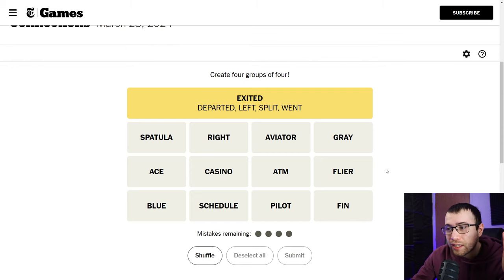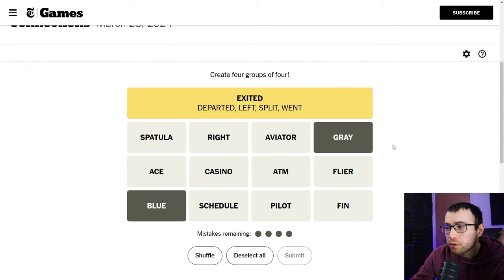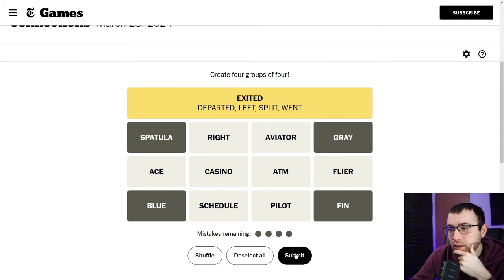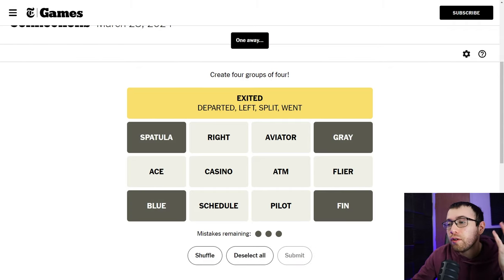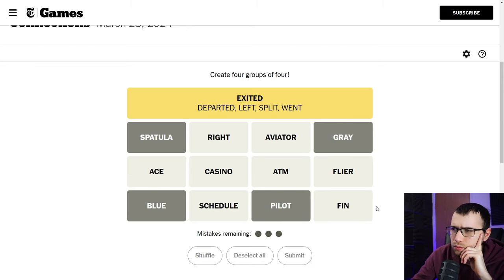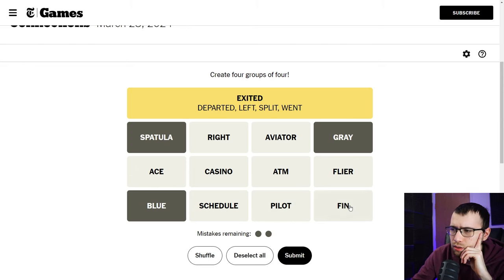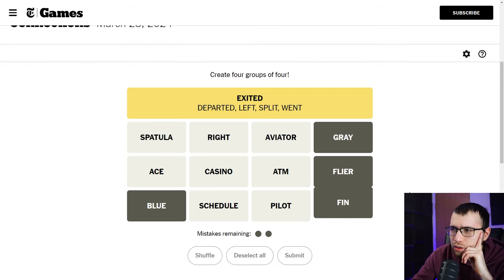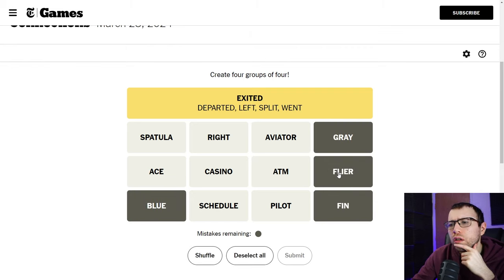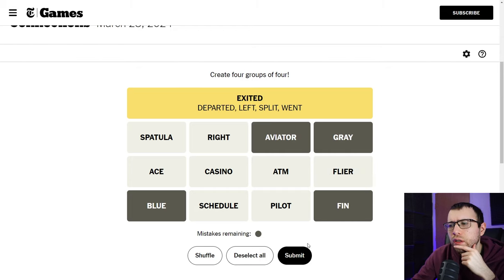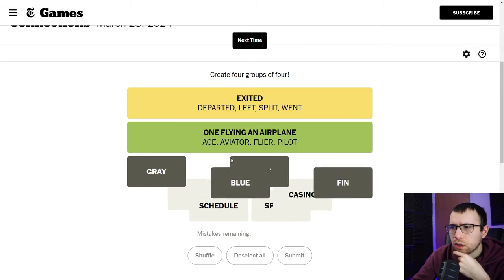Casino, ATM, money related. It doesn't help me. No, this does not help me. A fin could be like on a dolphin. Maybe there's a blue dolphin and a gray dolphin. I don't know, I'm making that up. And a spatula dolphin. I could see there being a type of species of fish that's called like a spatula fish. Maybe there's an aviator dolphin or a flyer. I have to guess. I have no idea guys. I'm gonna go with blue and gray and then spatula and fin. It is one away.